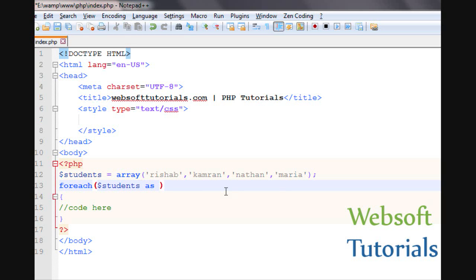Then after that we will make one more variable. You can make any variable like all_names. I am entering all_names.